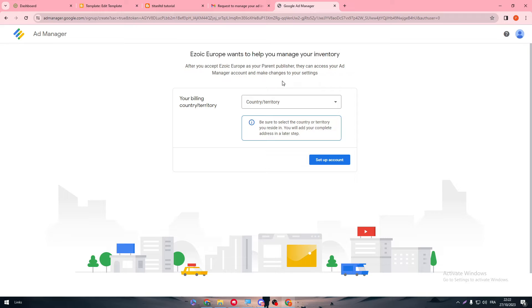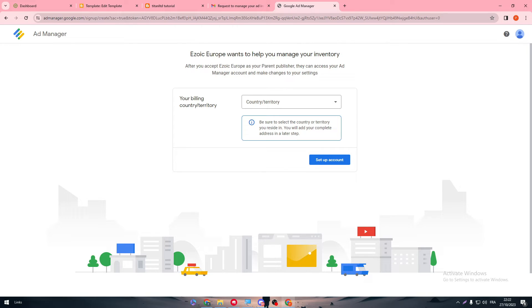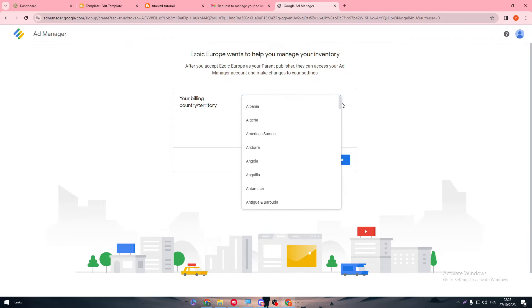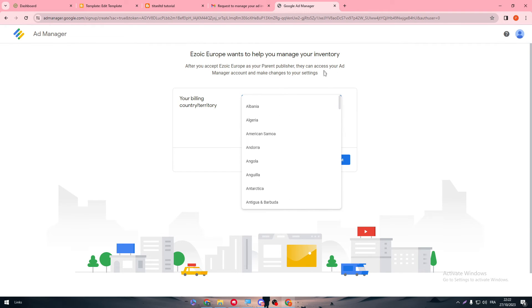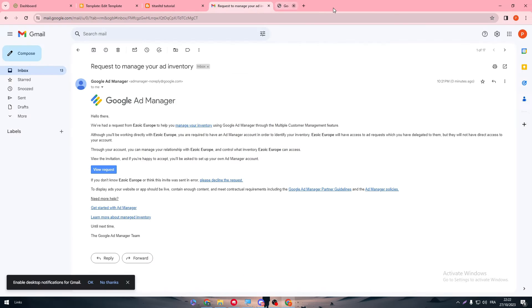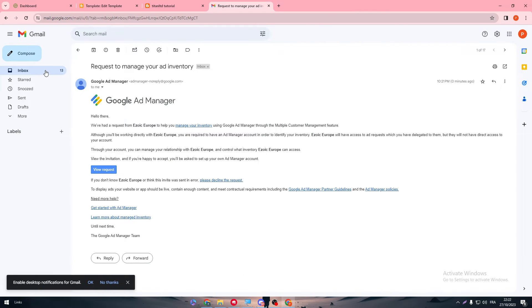So now we just have to go through the Google Ad Manager. It's like Europe want to help you manage your inventory. So just choose your inventory, where you're linking, your country, where you're at. And then click on set up your account. So this is the most of the thing that you have to do. It's very easy guys, very straightforward, nothing very complicated.